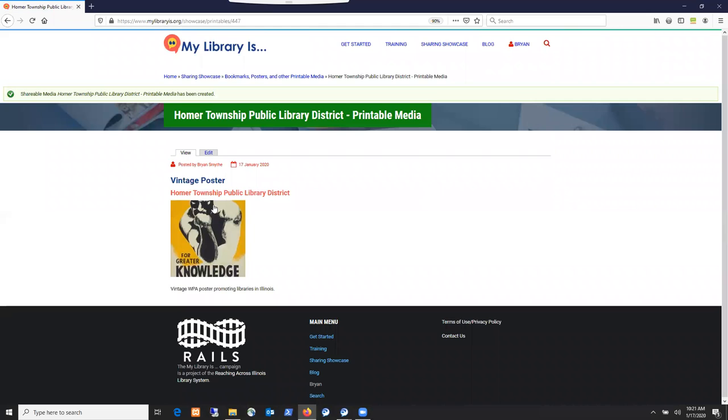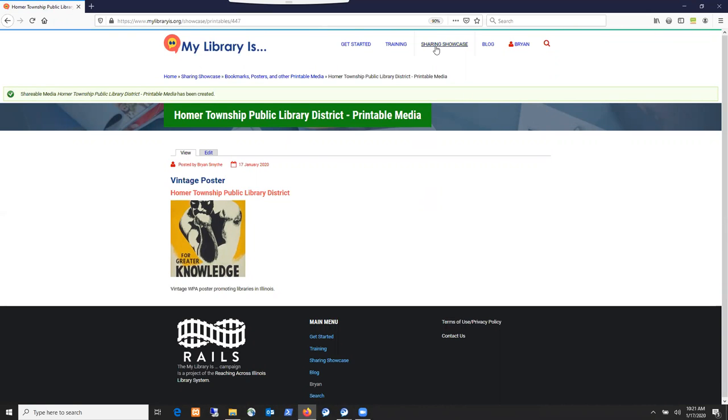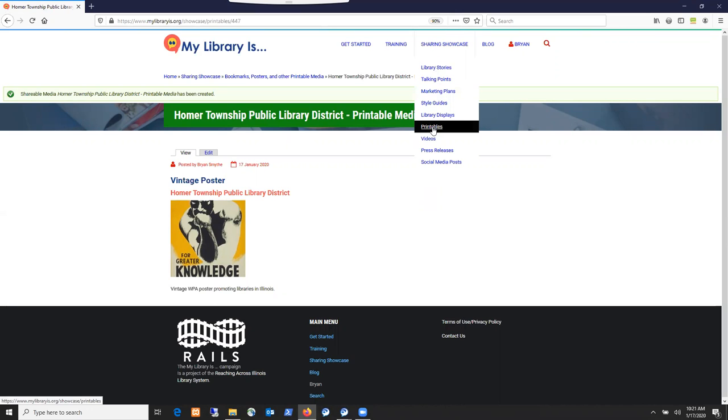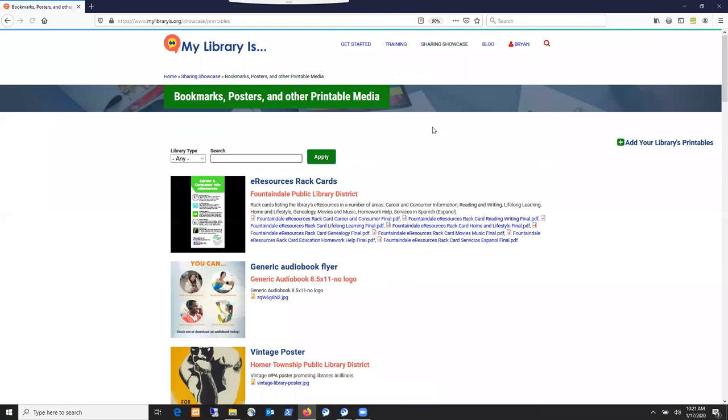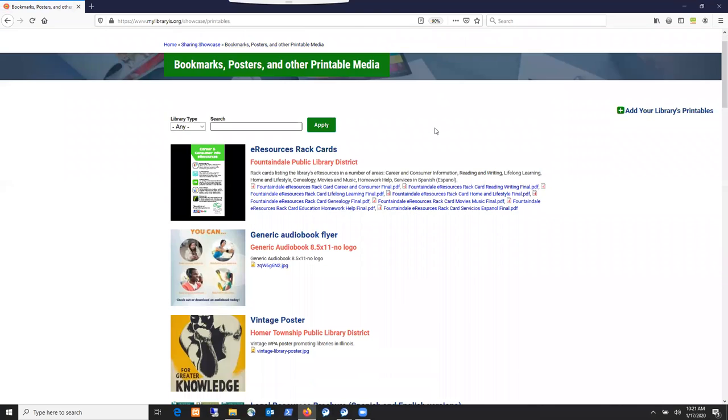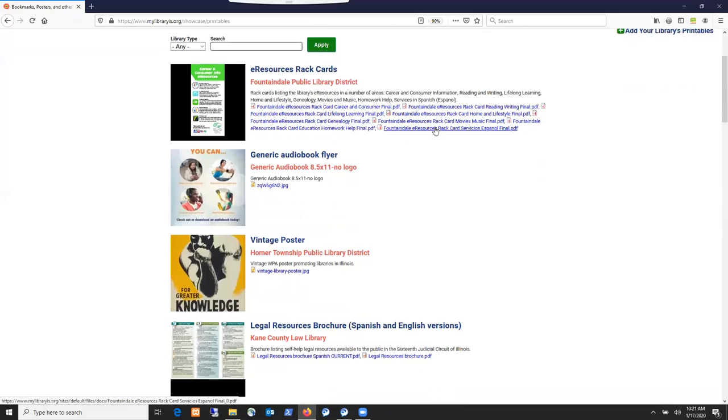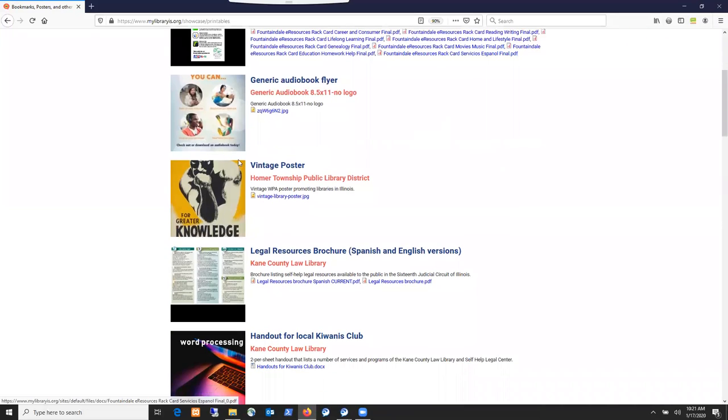You'll see that it is now added there onto the website. And if you go back into the printables page of the sharing showcase, we do have it there listed on the site.